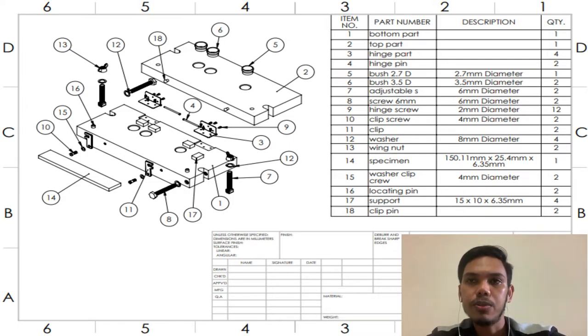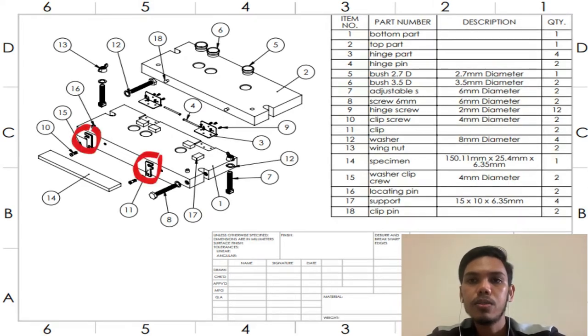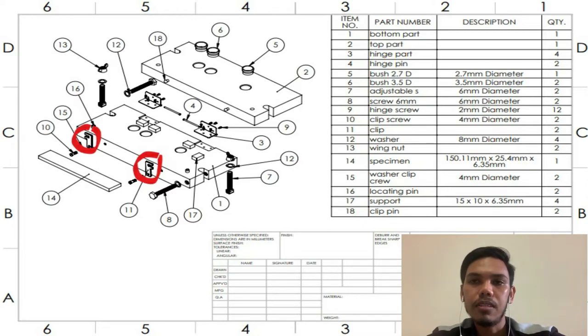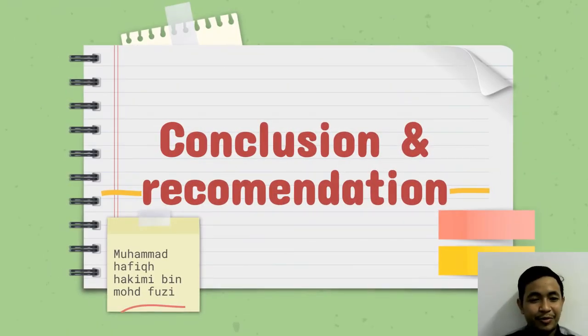We also apply a washer in every single section that uses screw to avoid damage to the jig. Finally, we use clips to clip the top and bottom part to secure the jig from moving.